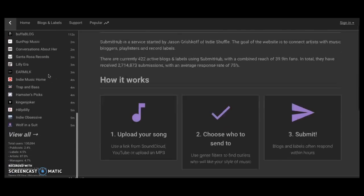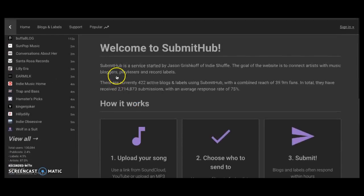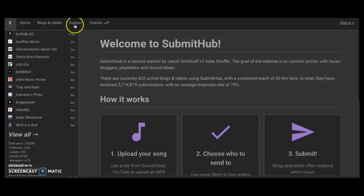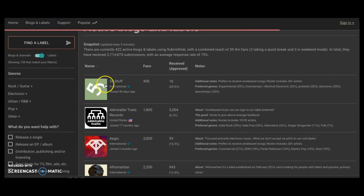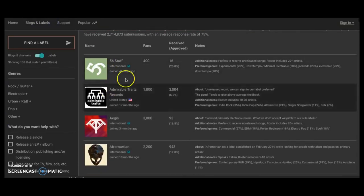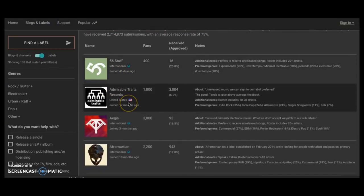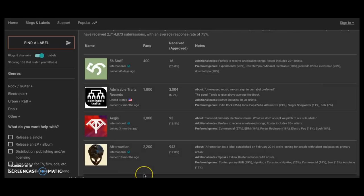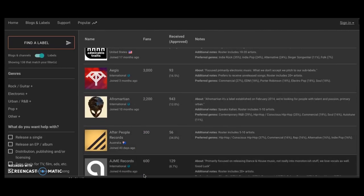So we can actually go into the back end. Let's just say blogs and labels. Cool, perfect. When you look at these blogs, there's also people who describe themselves as labels.